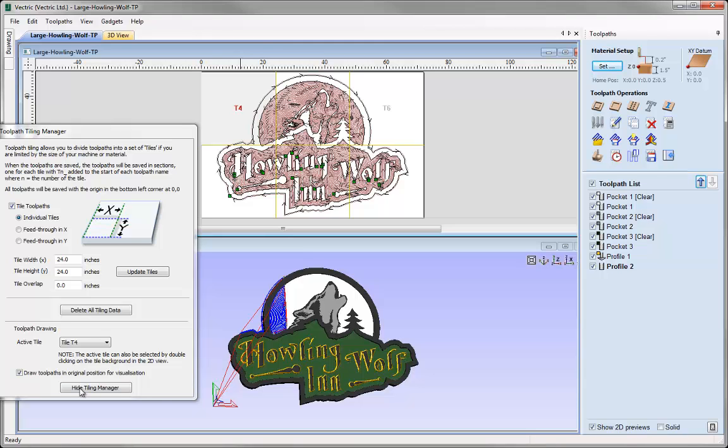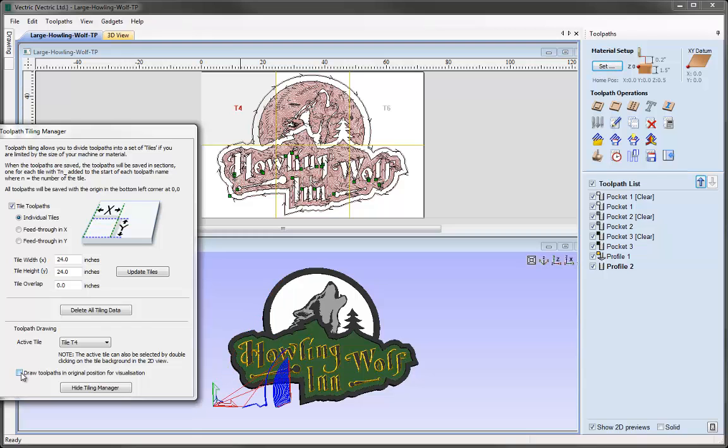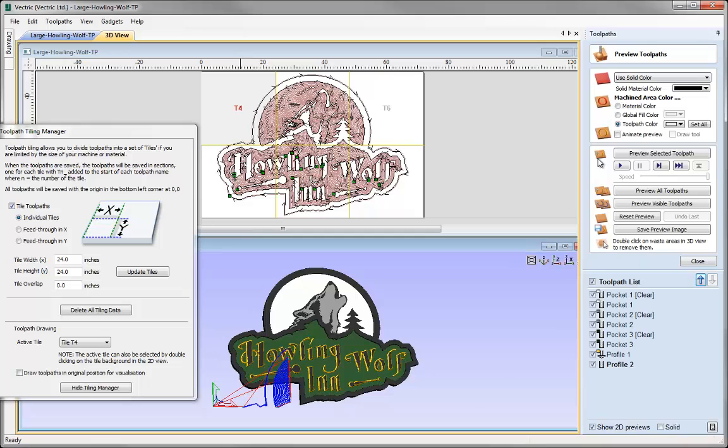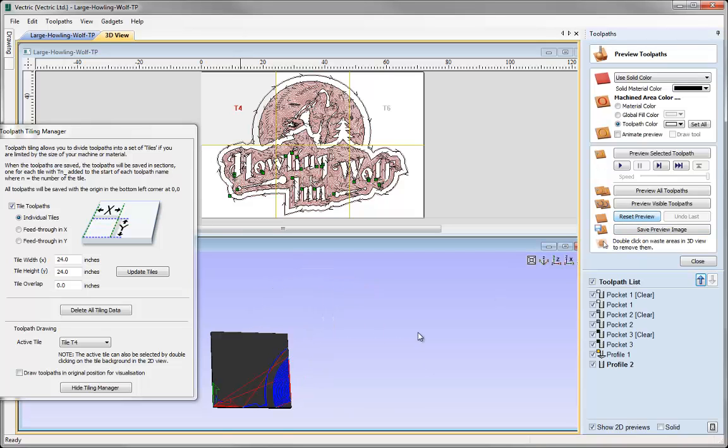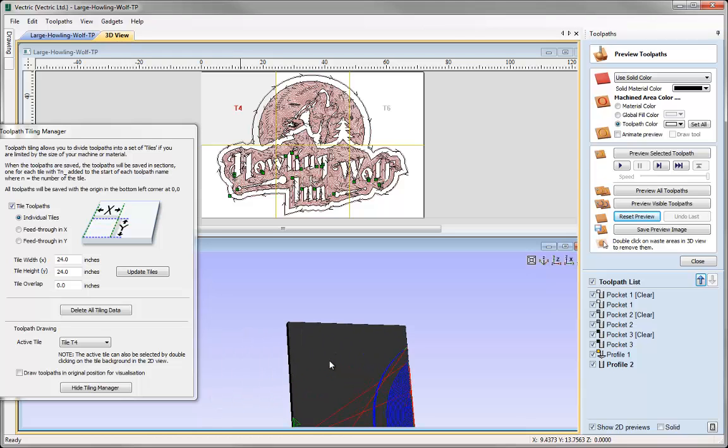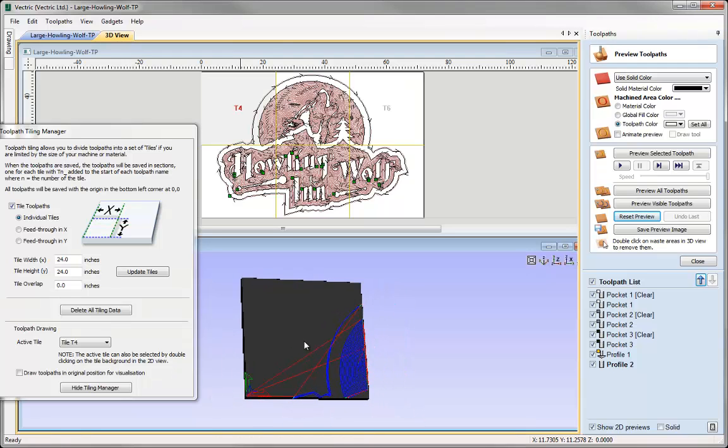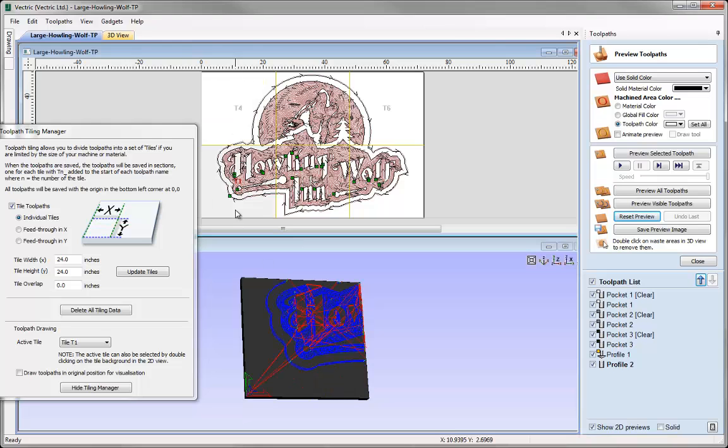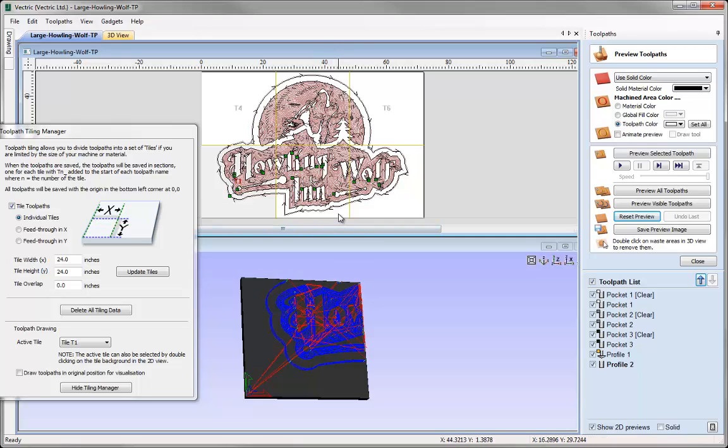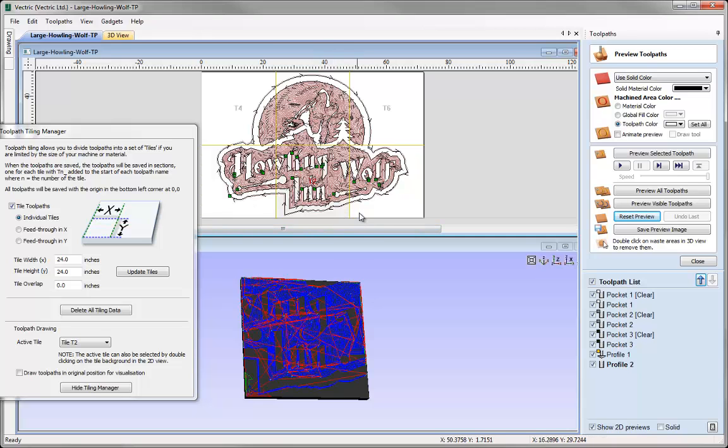If we turn off this option, we'll be able to view the toolpaths as if we had a 24 by 24 block of material. Let me uncheck that and go to the preview toolpath form and reset the preview. Now we've got our own 24 by 24 block of material. We can click around on all the different tiles, and imagine we've got six blocks of 24 by 24 with these toolpaths placed upon them.